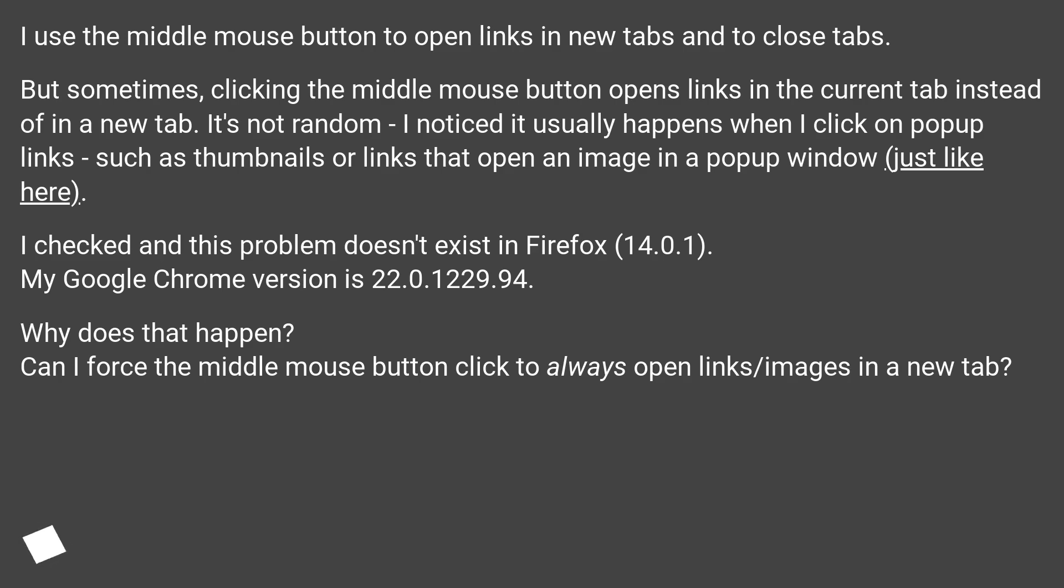I checked and this problem doesn't exist in Firefox 14.0.1. My Google Chrome version is 22.0.1229.94.